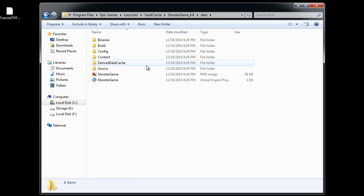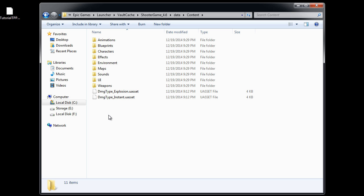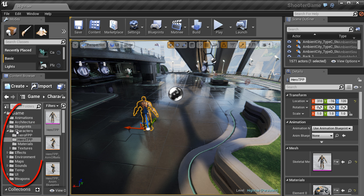Inside here, data, content. And here are the folders that we saw inside the content browser, right in here.